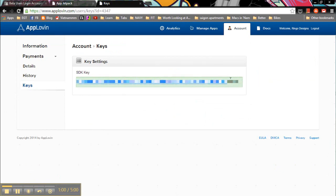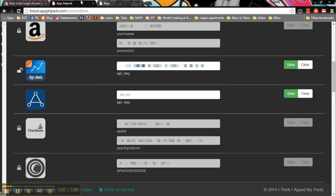So let's go ahead and copy or highlight, copy, and jump back over and paste it into the appropriate box and click save, and you're all done. Thanks for using App Jetpack.